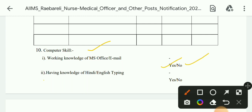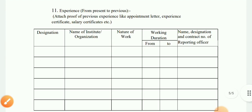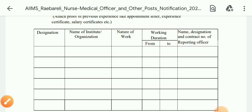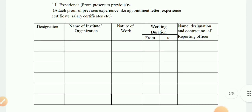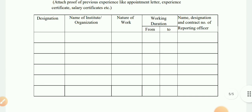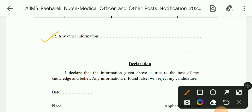Indicate whether you have knowledge of Hindi and English typing — yes or no. For experience, you have to attach proof of previous experience such as appointment letter, experience certificate, or salary certificate. Write the designation, name of institution or organization, nature of work, working duration, name, designation, and contact number of reporting officer. You may also write any additional information you want to include, followed by the declaration.